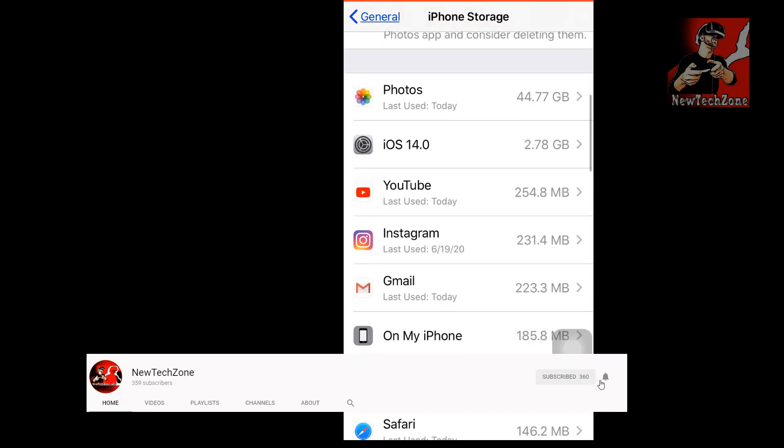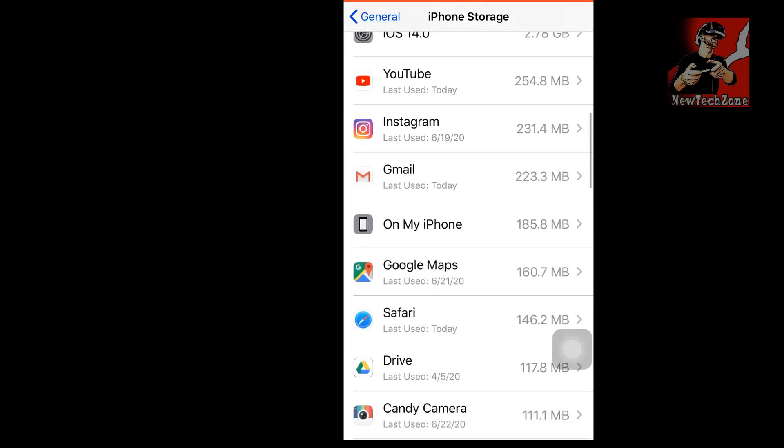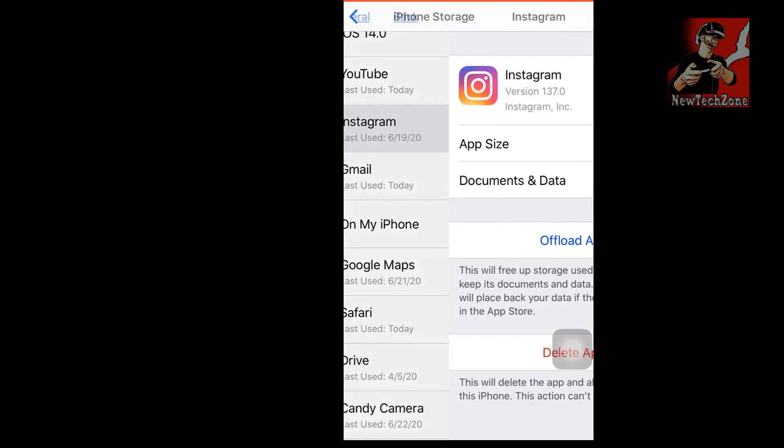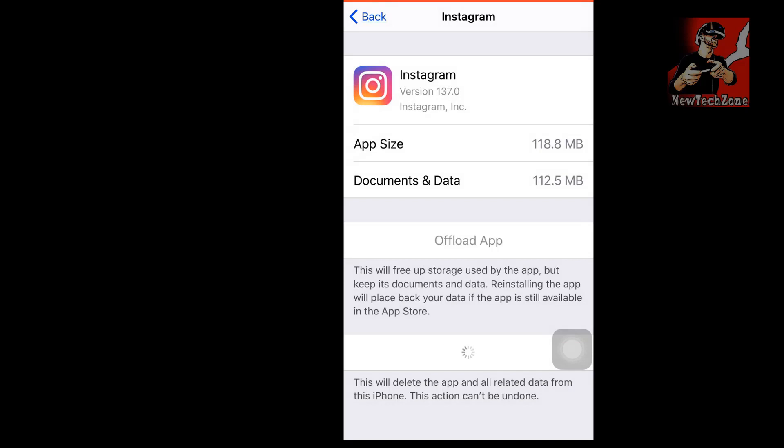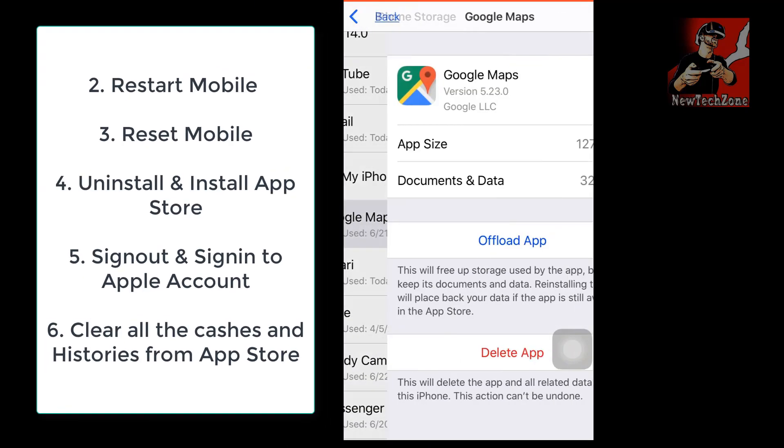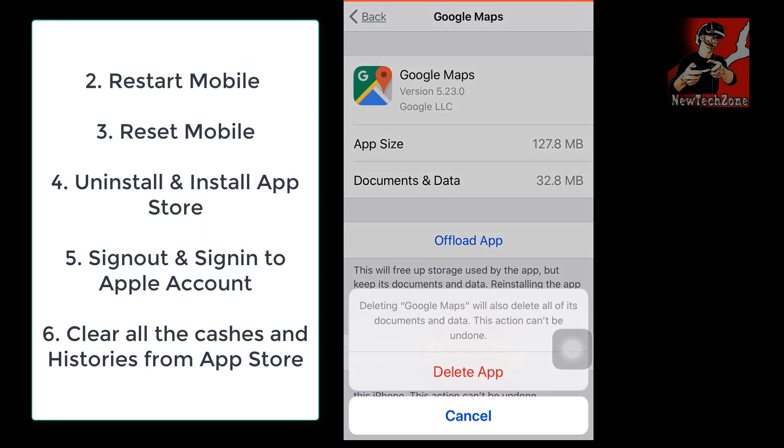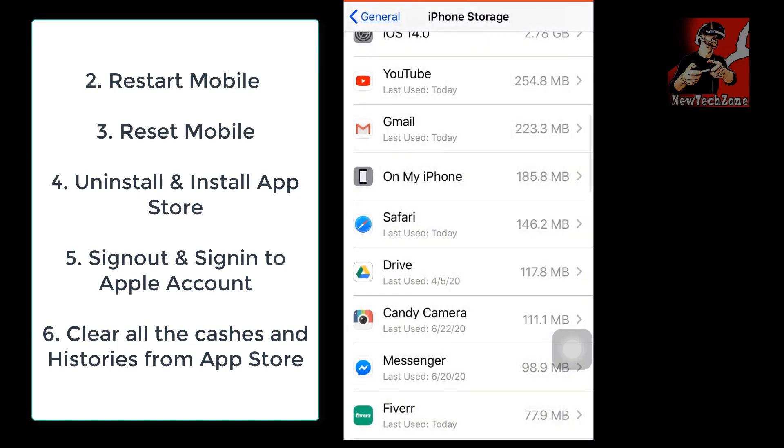But still, if the method is not fixed for you, I'll show you some other methods to fix. First thing, try to restart your phone and install, or try to reset your mobile, or try to uninstall your App Store and try to install it again.